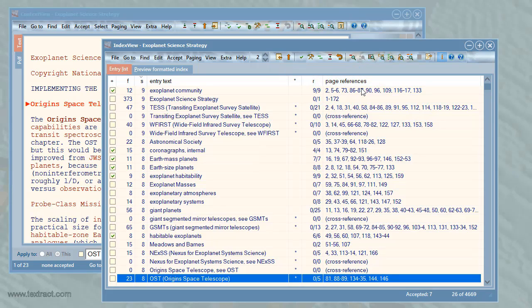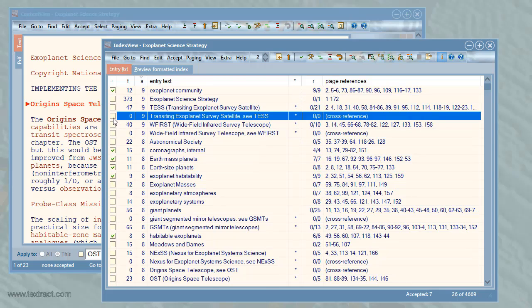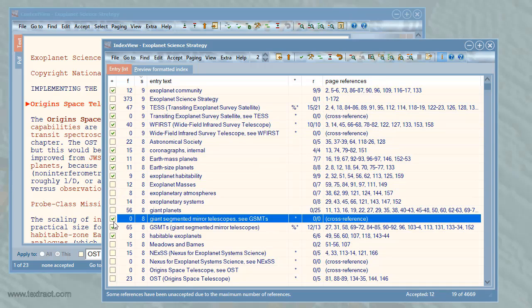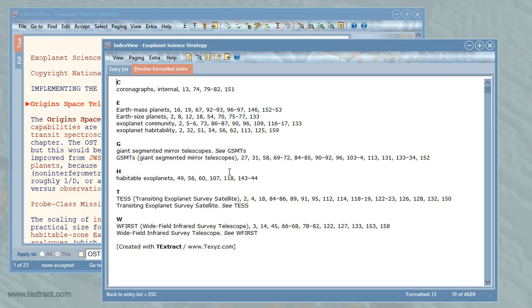The last column shows the page references. The column with caption R shows how many references have been accepted of the total number. Textract has automatically created cross-references and double postings for acronyms. These are marked by a star in the column with caption star. Let me accept just a few. Here's the formatted index again.